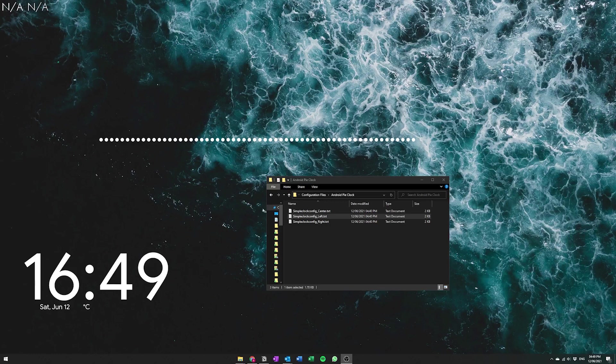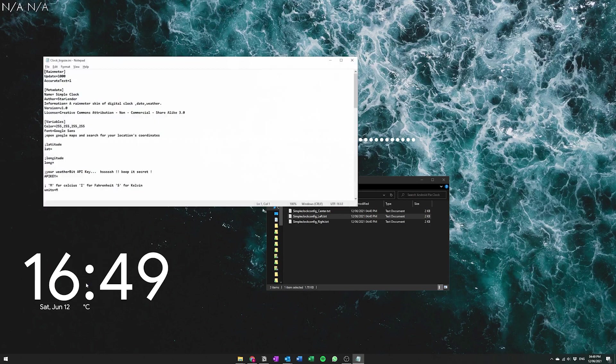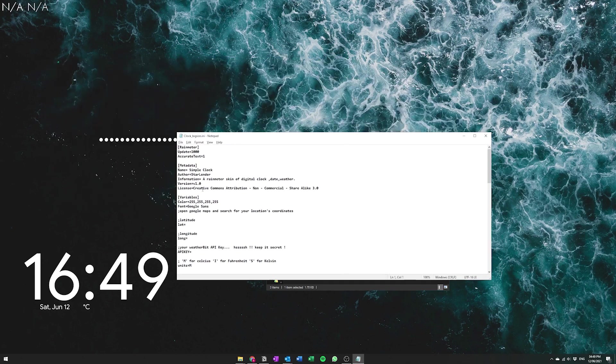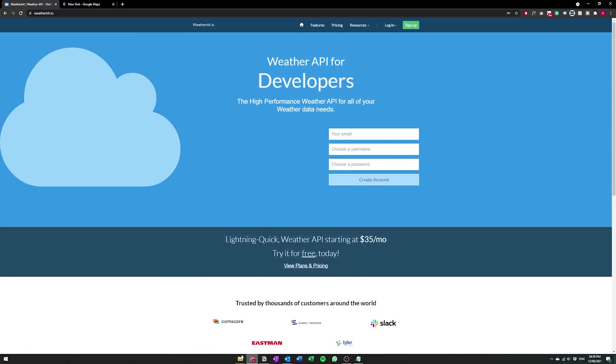So you're going to notice we currently have no weather configured so we're going to need to set that up now. So to do that all you're going to do is just right click and then edit skin and it'll bring up all of the configurations for this skin again. We're going to need to set the latitude, the longitude, and the API key.